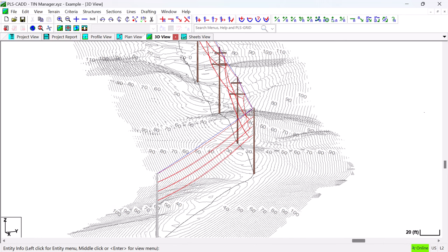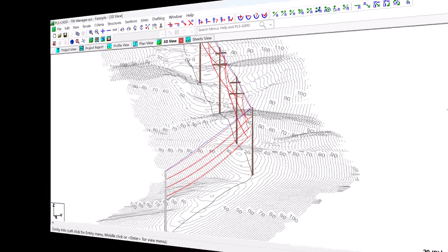Prior to the development of the TIN Manager there was no way to manage all of these TINs in a single dialog and most of the non-ground TINs could not be saved with the PLS-CADD model and therefore had to be recreated each time the PLS-CADD model was opened. This is not the case anymore with the new TIN Manager feature.